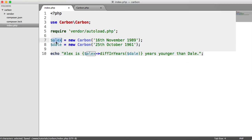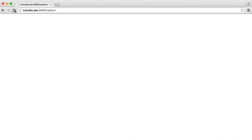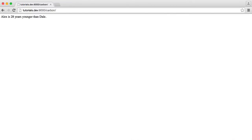Obviously, these variables would be named differently. You wouldn't give these a name, but you get the general idea. We can see how this works now. Let's refresh. And there we go. We get Alex is 28 years younger than Dale.